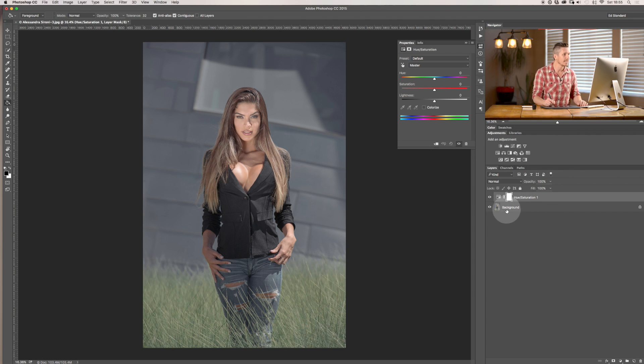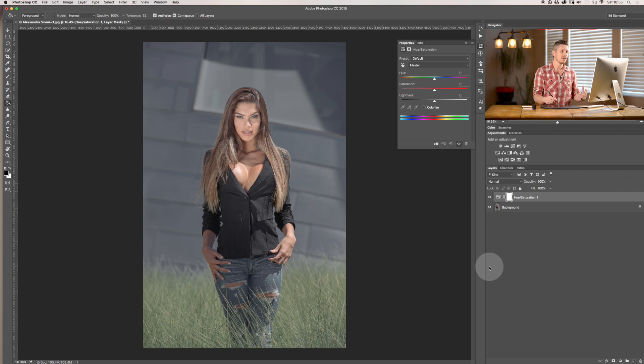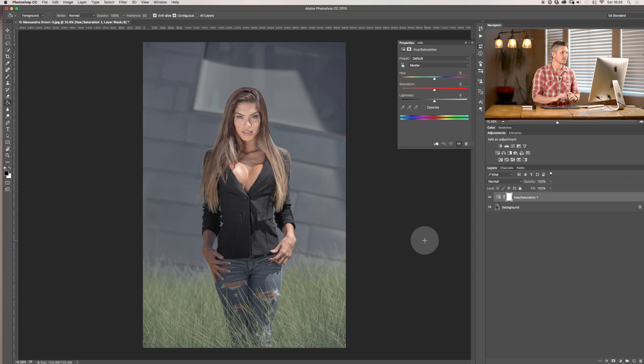So here we go, we're inside and we've got this one selected. Now let's actually see what we can do with this.